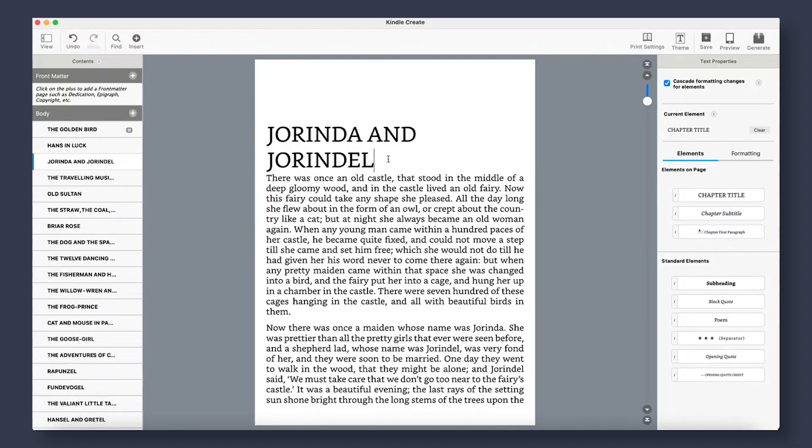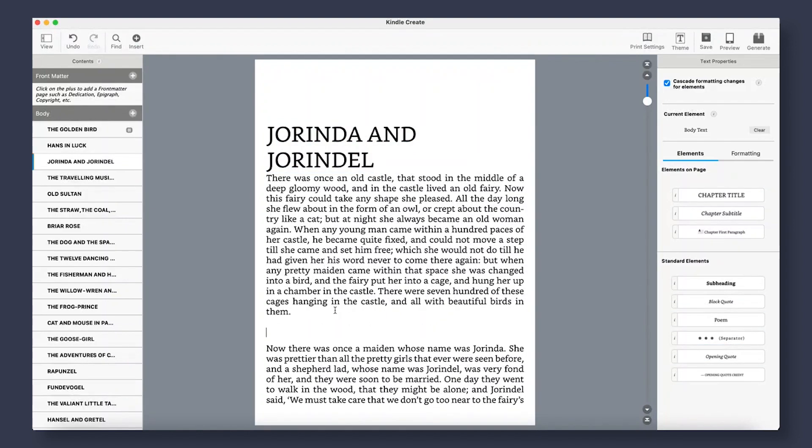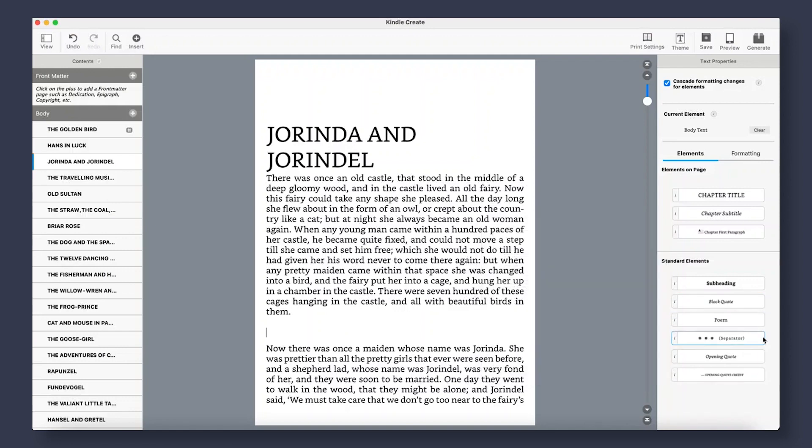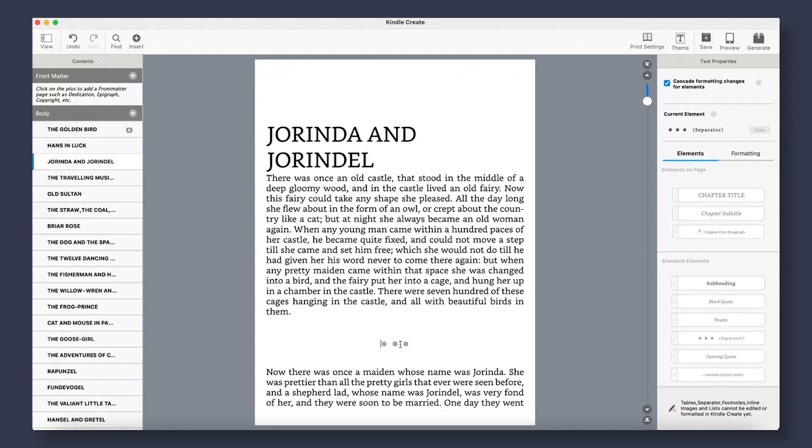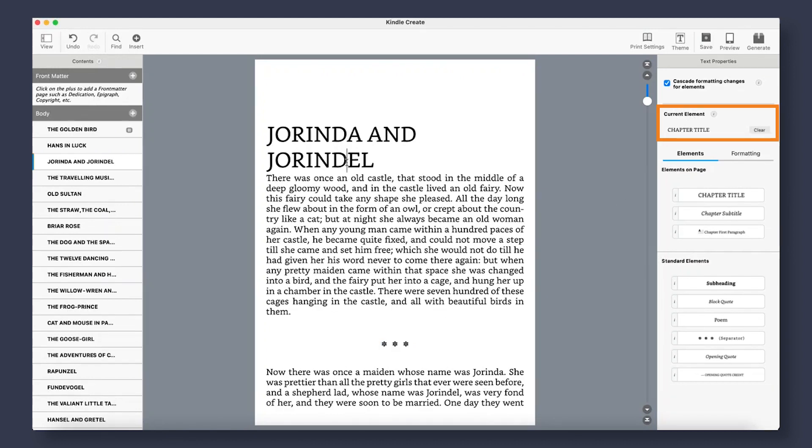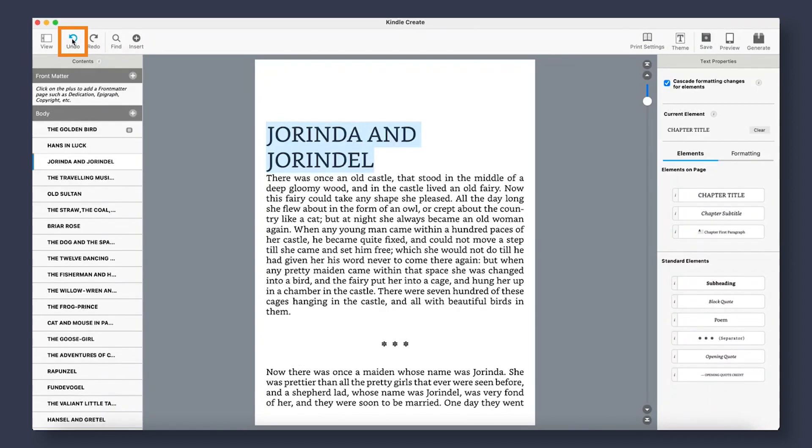Other elements that are not specific to your select theme are going to be located under the Standard Elements section. For example, if at any point you want to add a scene separator, you can simply come here and select the separator button, and Kindle Create will automatically format it to fit. If at any time you're curious as to what element might be used, you can easily click on the text, and over in the Current Elements section you can see what you have it formatted as. If you want to remove the element, just click Clear. And if you wish to undo any changes, locate the Undo button over here.